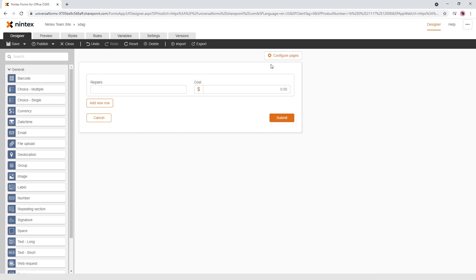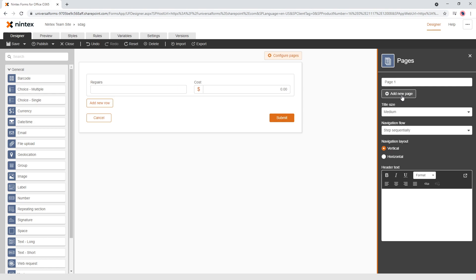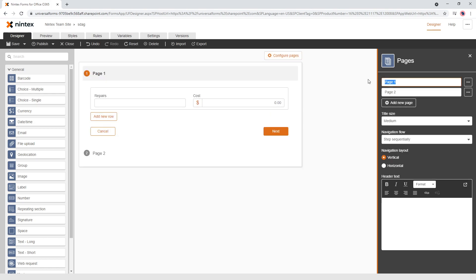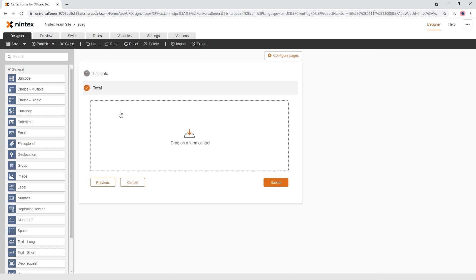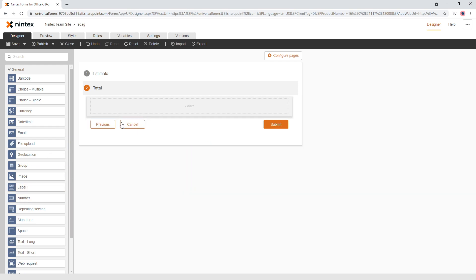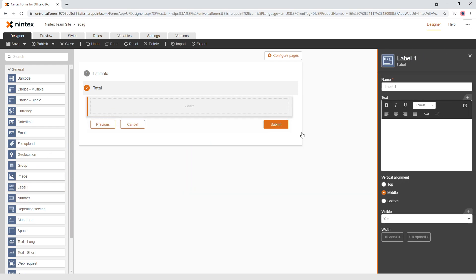And so I'm going to put two pages here, so page one estimate and then you might say total or something like that. Now what we want to do is on the total page we actually want to have a label that just gives me a total summary of what it's going to cost or whatever it might be.